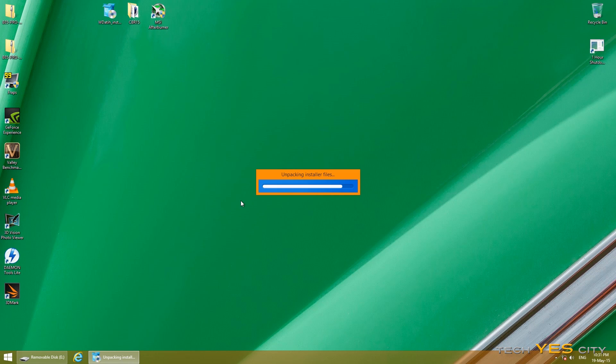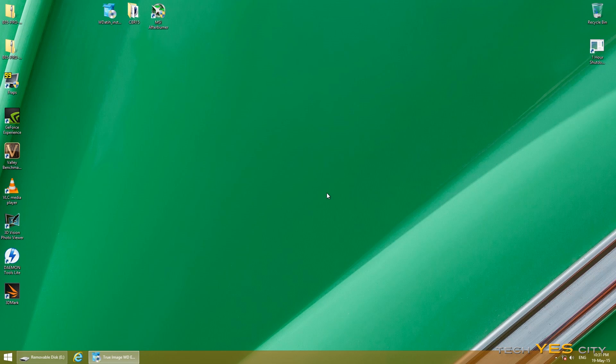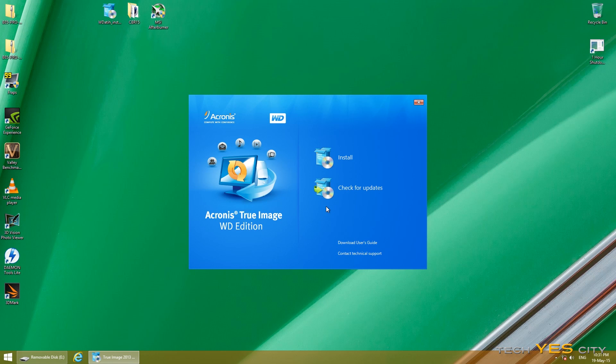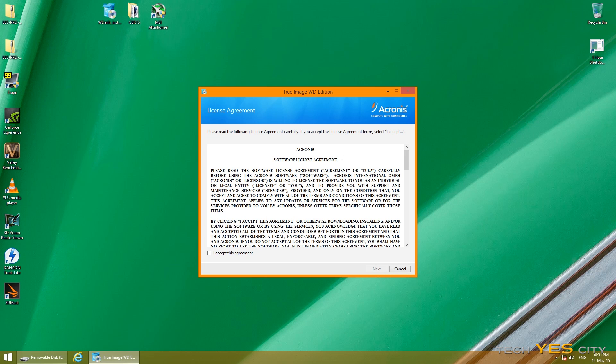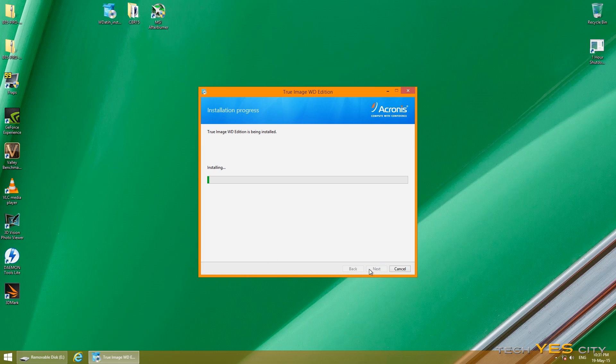Okay, so now we can start installing the software. So you just pretty much double click on it, click yes, and then click install.